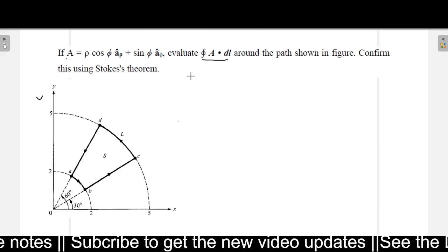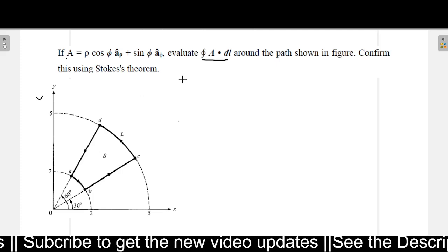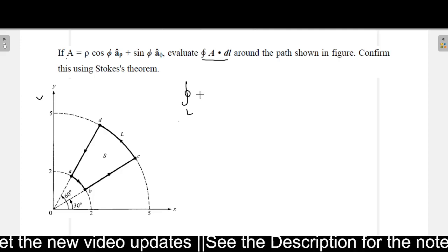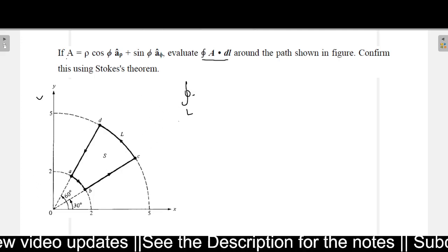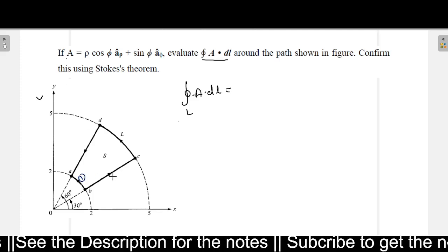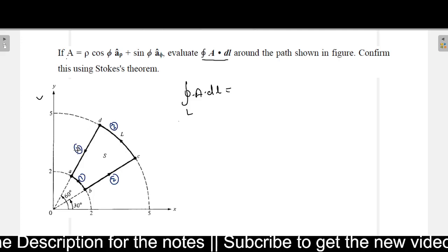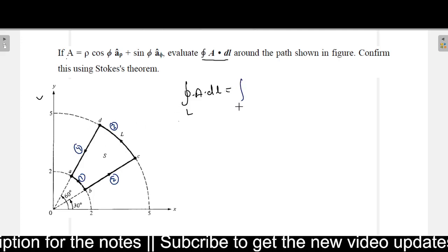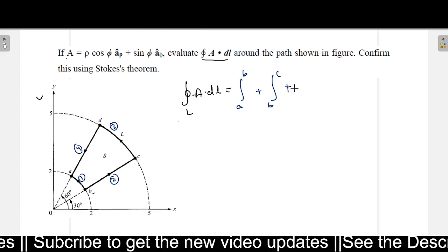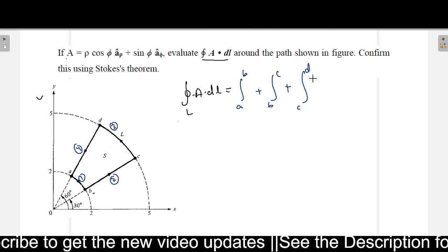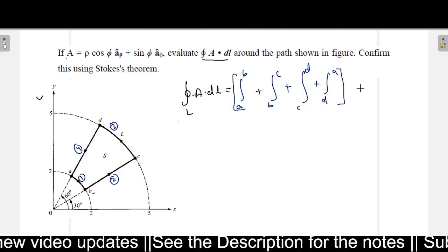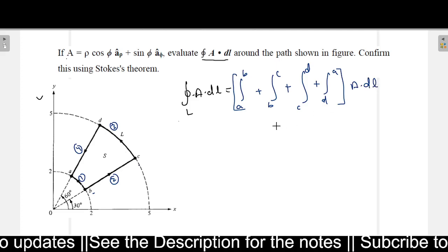First, we find the line integral and then verify it using Stokes theorem. To find the closed loop integral of A dot dL along the complete bold line L, we break it into four separate parts: A to B, B to C, C to D, and D to A.